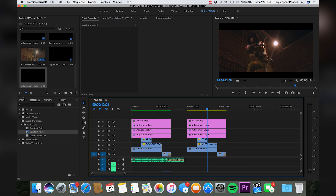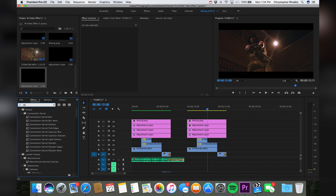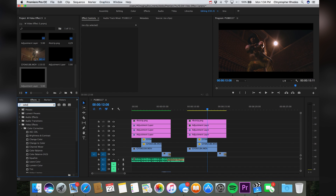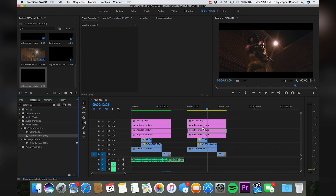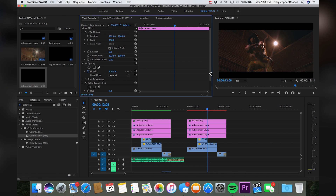And let's just go over to our effects panel and we're gonna search for Color Balance. We're gonna choose the Color Balance HLS version. Drag that straight to our adjustment layer clip, whichever one you're planning on using this on. And let's just go to our effects controls panel for this particular adjustment layer.